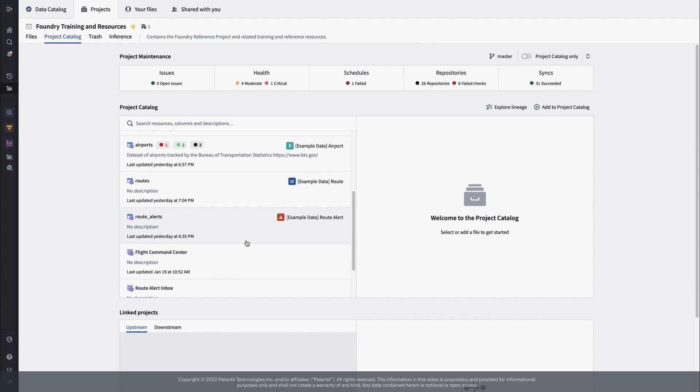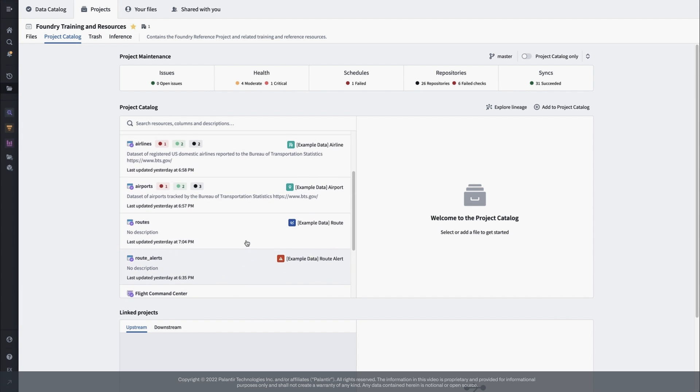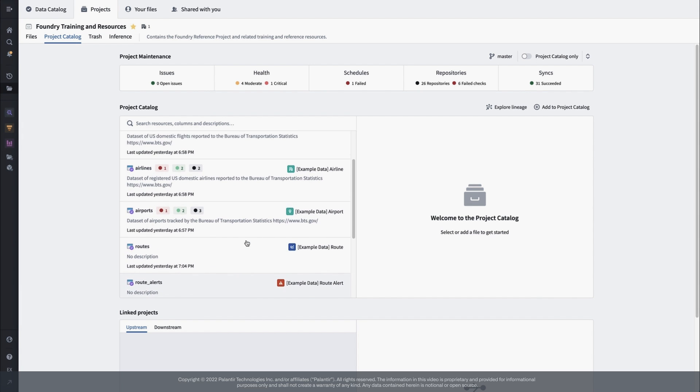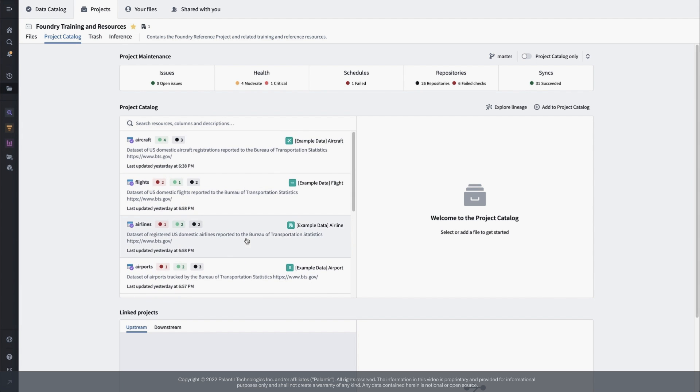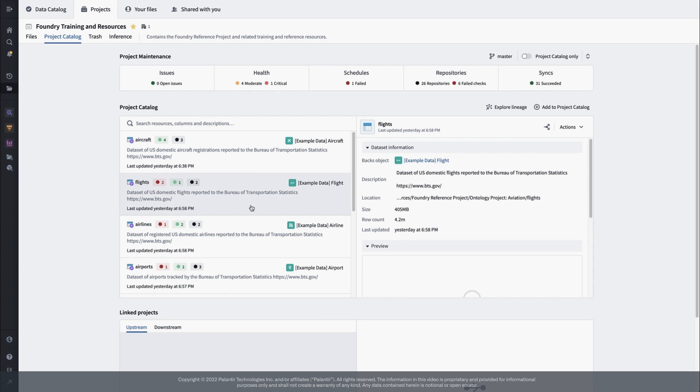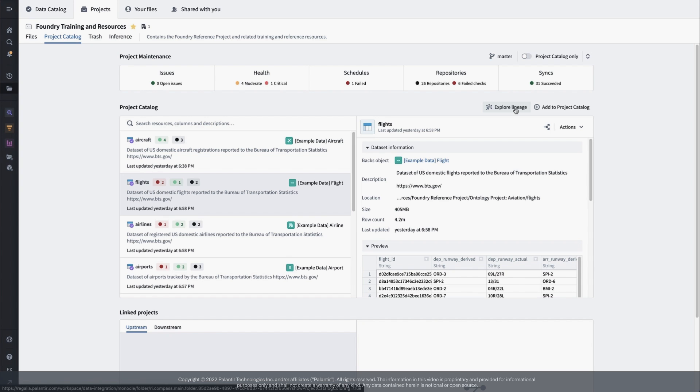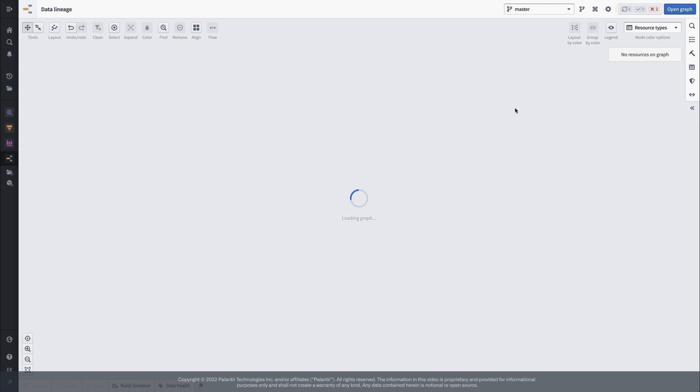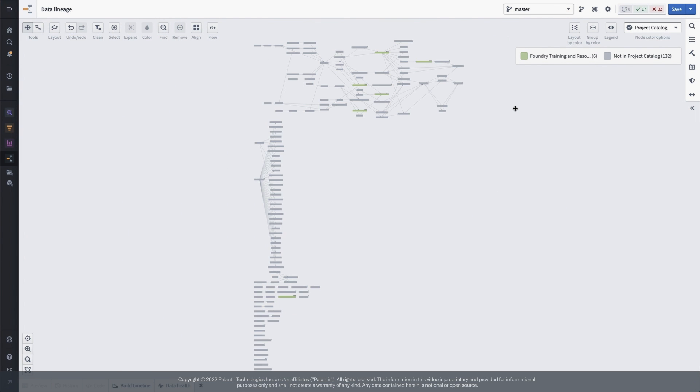We can also use the data catalog to jump into the data lineage tool. Whereas the catalog emphasizes what we choose to mark as important for the project, the lineage tool reflects the source of truth about how data flows through our project from resource to resource. This is critical to understanding how any changes we make upstream might affect downstream dependencies. If you start from here, you'll end up with a graph of all the resources in our project, which in some situations is exactly what you want, but often can be pretty overwhelming.